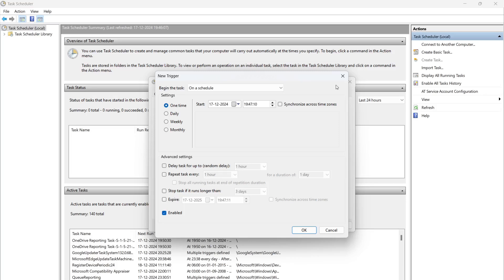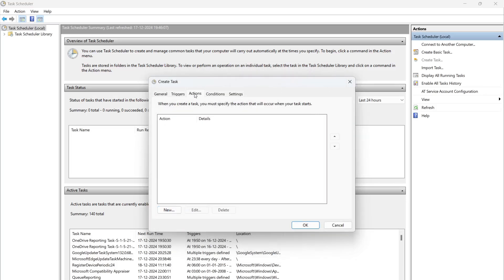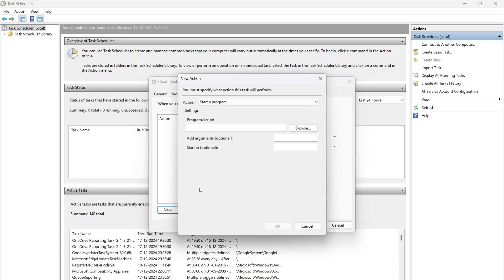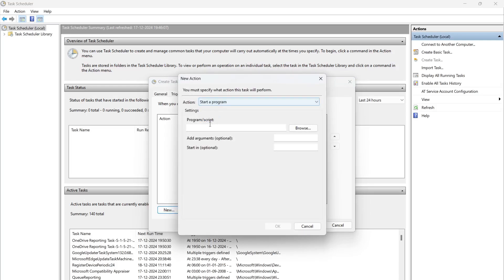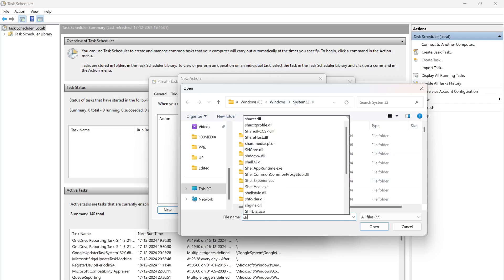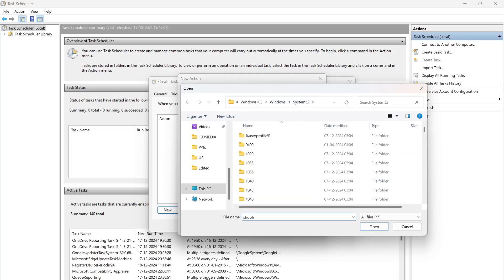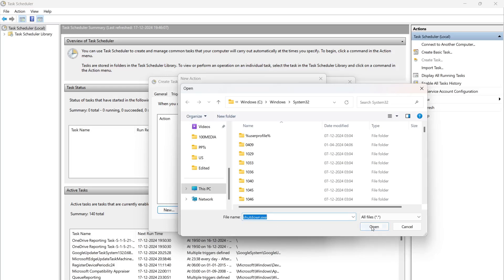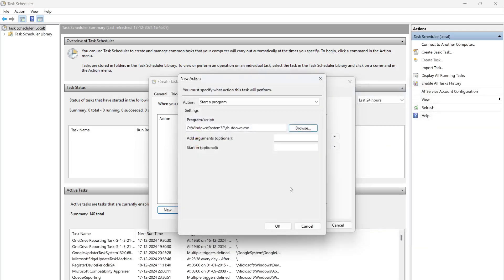For Action - what you want that task to do when the time or condition meets. We want to restart it, so you can put Start a Program. We have already some scripts and programs defined inside our PC, so we can just browse it. You will already get the execution file inside system32, so you can just find it here - shutdown.exe. You can just open it. You see shutdown.exe is selected. Whenever this time or condition meets, this exe will be executed and it will be restarted.